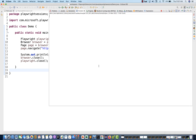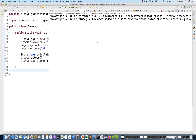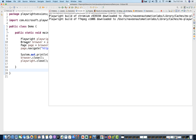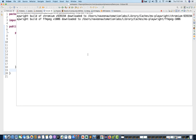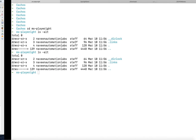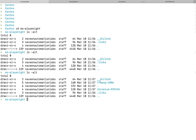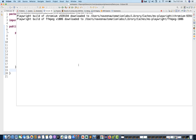It takes some time to download. Now you can see the Playwright Chromium binary is downloaded. You can see it under the Naveen Automation Labs library cache folder MS Playwright — this is the Chromium binary. It's also using FFmpeg. You can quickly cross-check using ls -alt and see the Chromium binary is already downloaded.